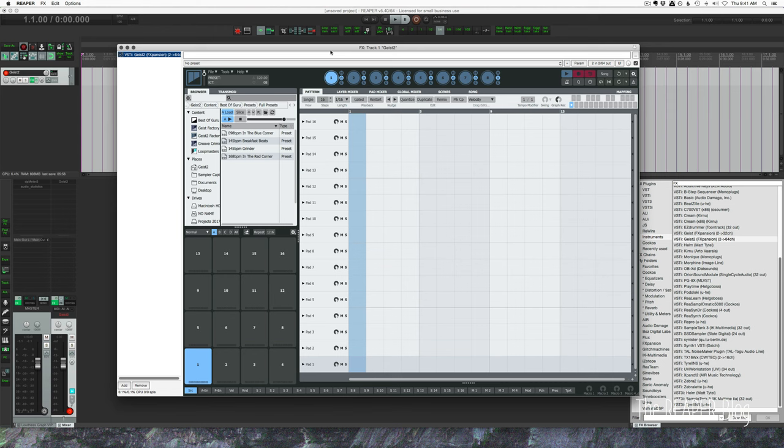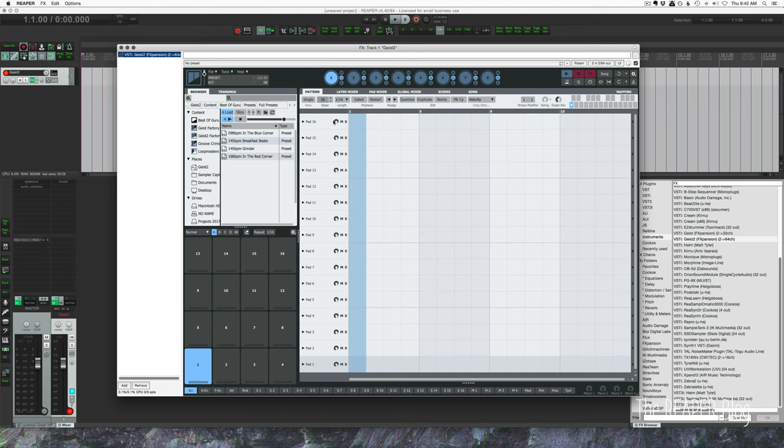So here's Geist's plugin interface. Just briefly, if you are new to Geist, this is the step sequencer for engine one. The highlighted engine here is the one that's being used. An engine means sound engine - it's our sampler, it is our set of effects for the samples that are playing.